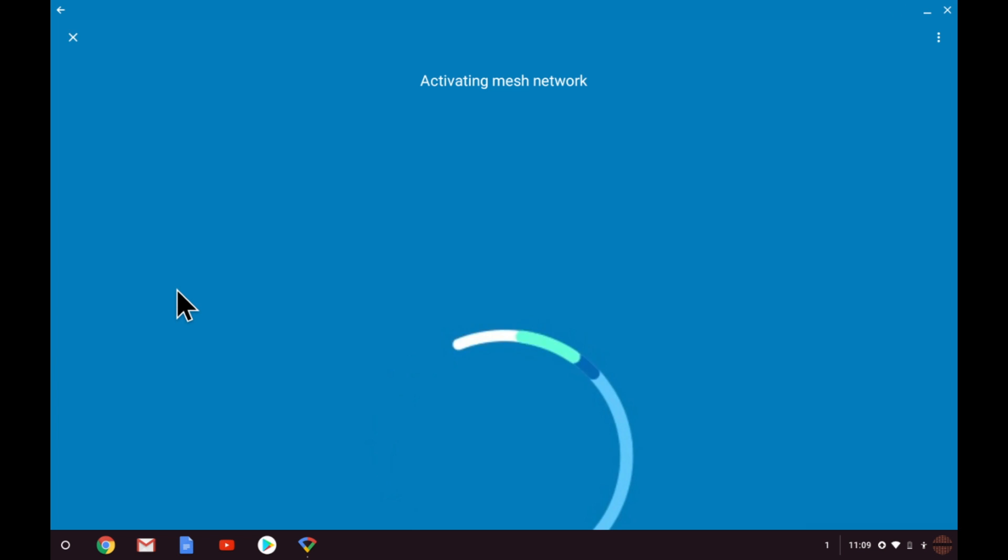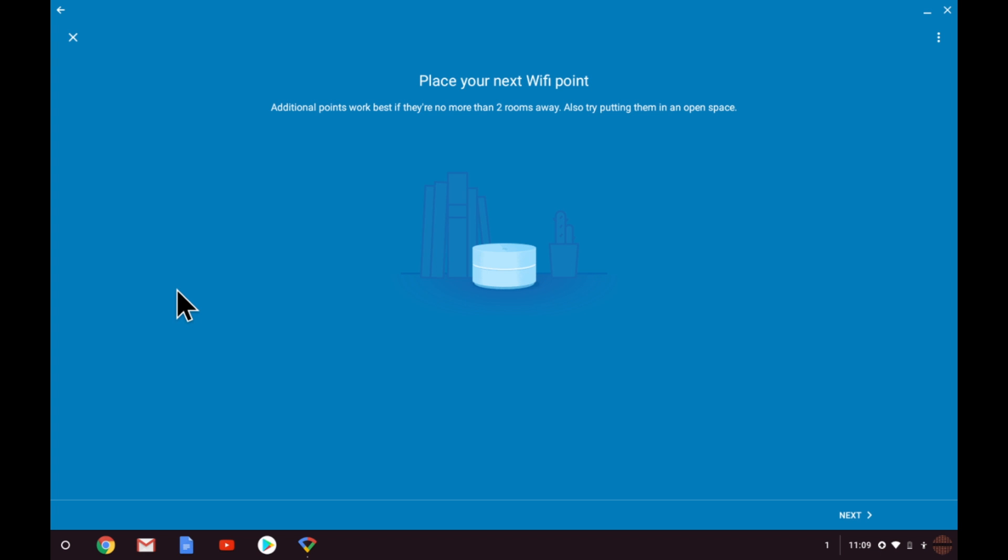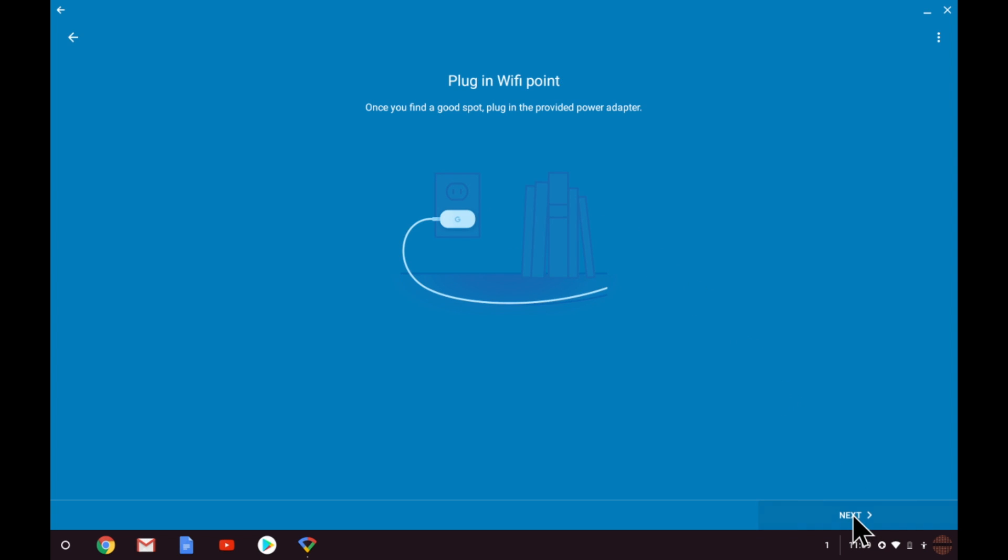We are next instructed to position the new Wi-Fi point in the place that we want it to be. However, as we mentioned earlier we recommend that you keep the two nodes close together while they are being paired. This will help to avoid any additional troubleshooting after the second node has been added to your mesh. When we select next we're instructed to plug in the Wi-Fi node. As we've already done this we can move on to the next section.